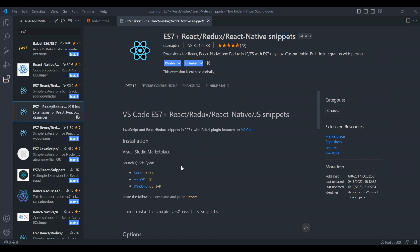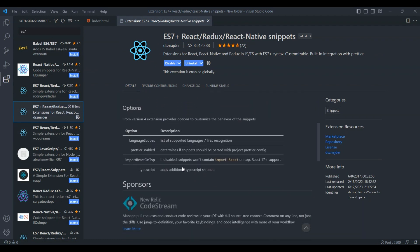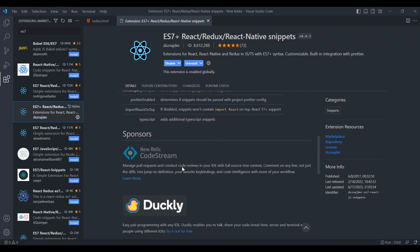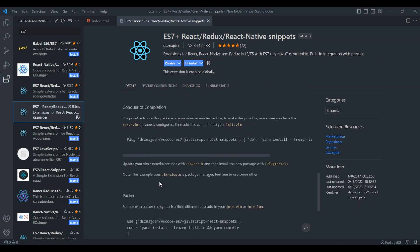And there you have it, my friends, the top 5 essential VS Code extensions for developers. Thank you. Subscribe to my channel and share with your friends for more web development tips.